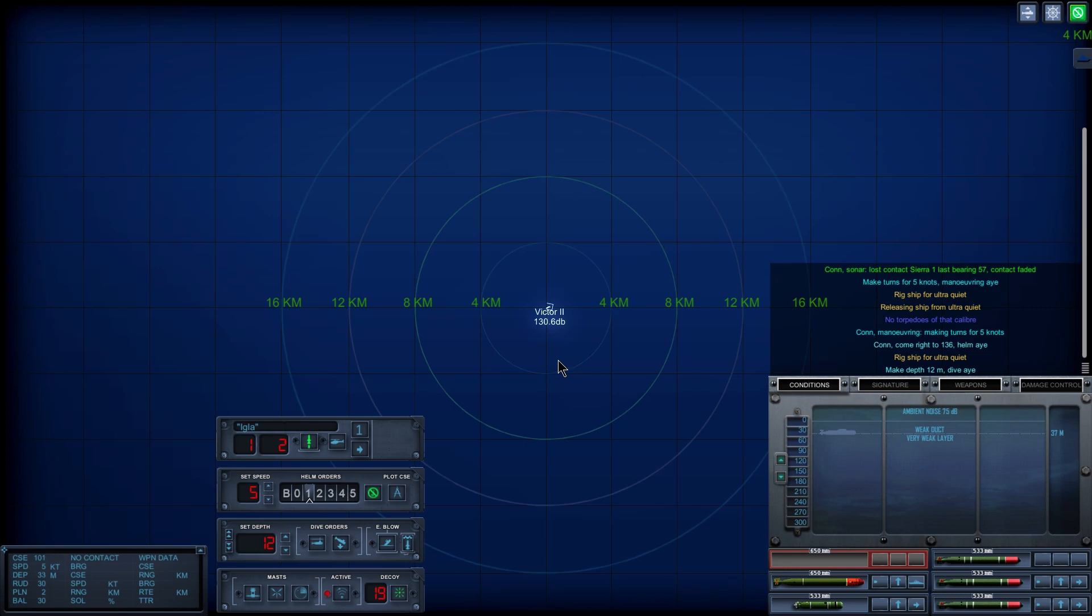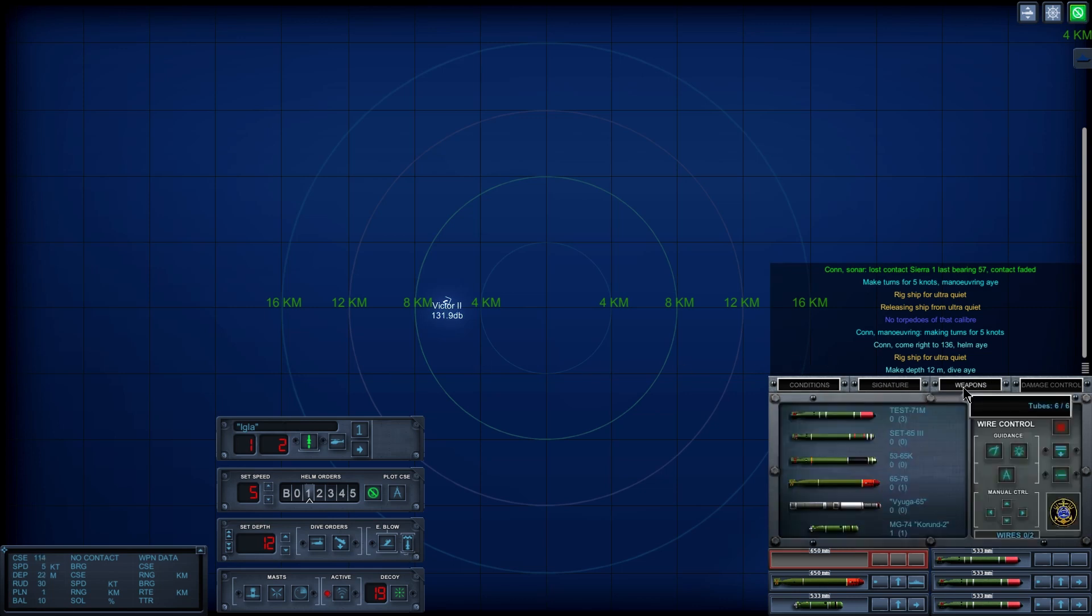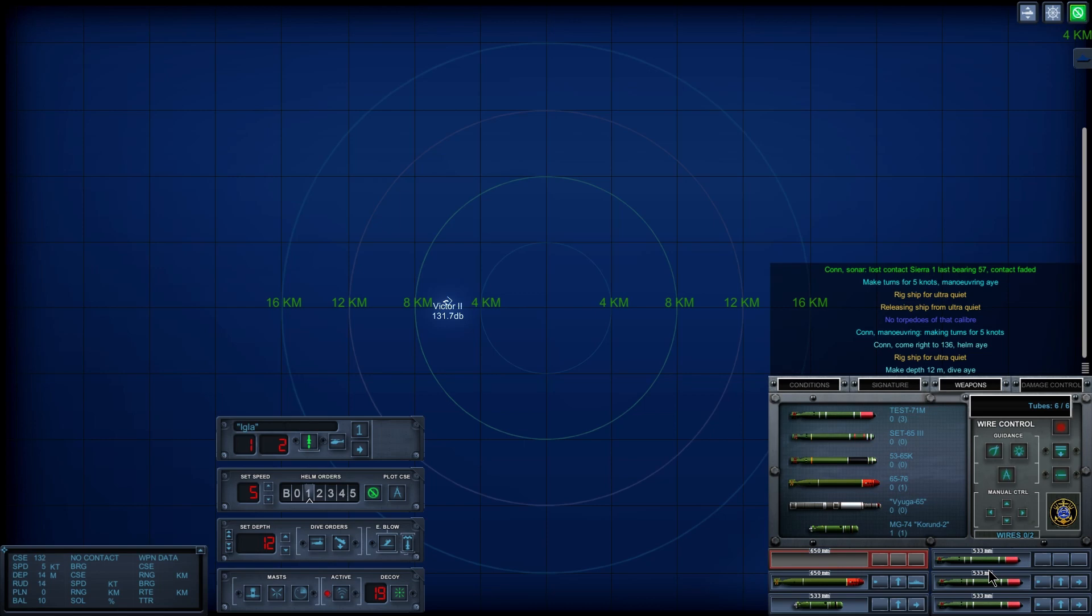The problem here is it's probably going to be a Coben, and we don't have too many weapons or decoys to spare. We have two decoys, one big fish, and three of these, basically all we have in the tubes.